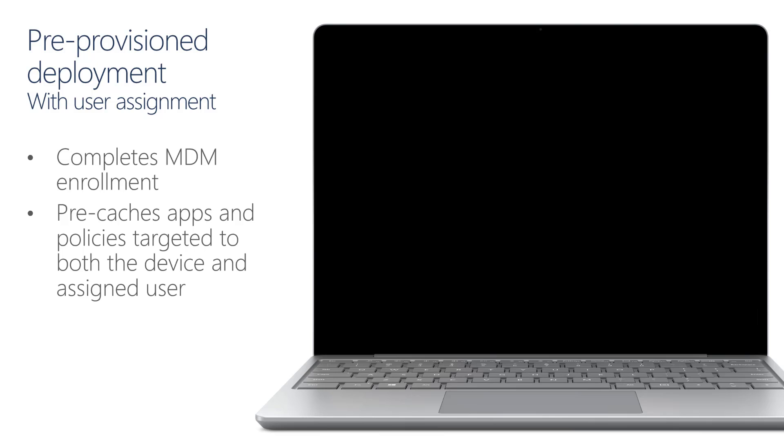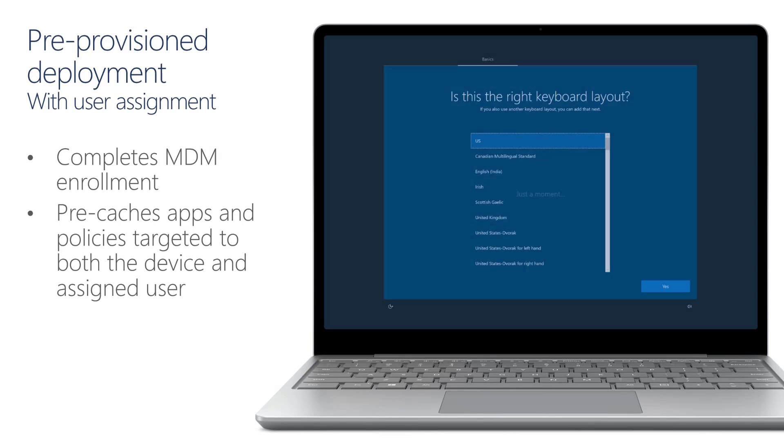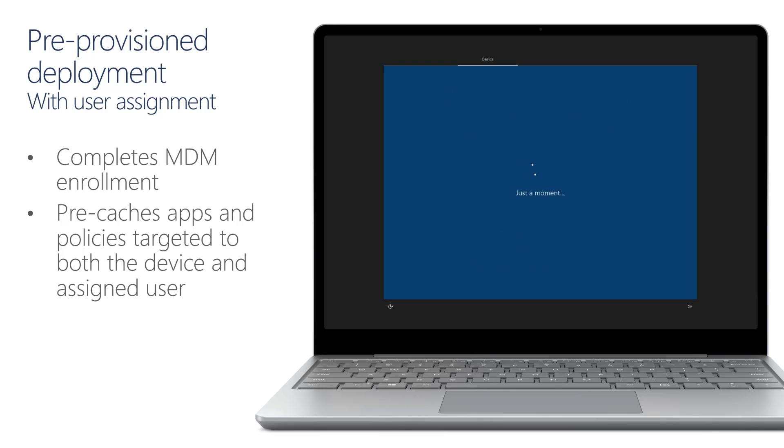The device will then boot into the out-of-box experience. Once it gets to the out-of-box experience, you can then select the region and hit Windows key five times and select the Windows Autopilot provisioning option and select Continue.